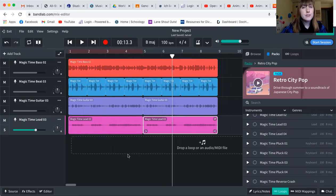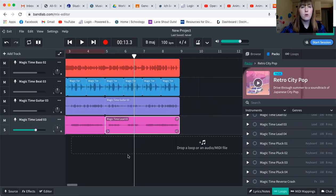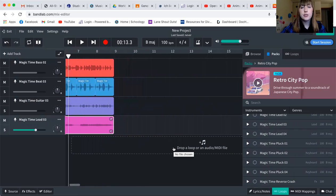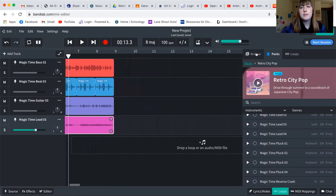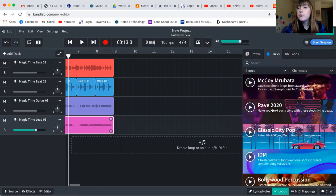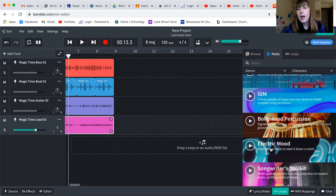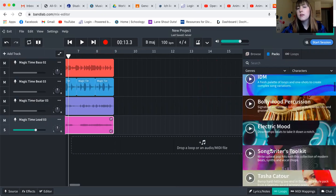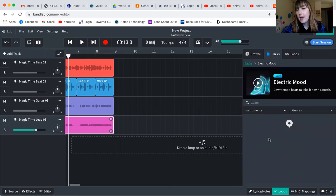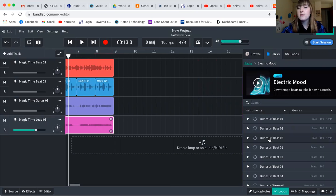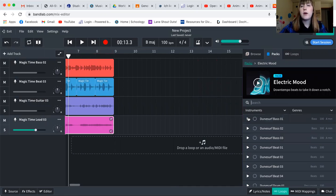And for the assignment that's in Google Classroom right now, called Live Loops Composition, you need to include a B section as well. So for that, you can do the same pack or you can do a different pack. And I think I am going to choose to do a different pack. And you can take some time and decide if you like how the packs sound together, if you don't, and decide what you want. But I'm going to go with Electric Mood for today.